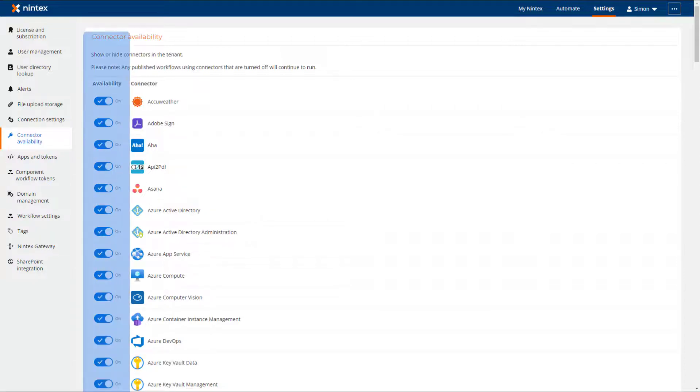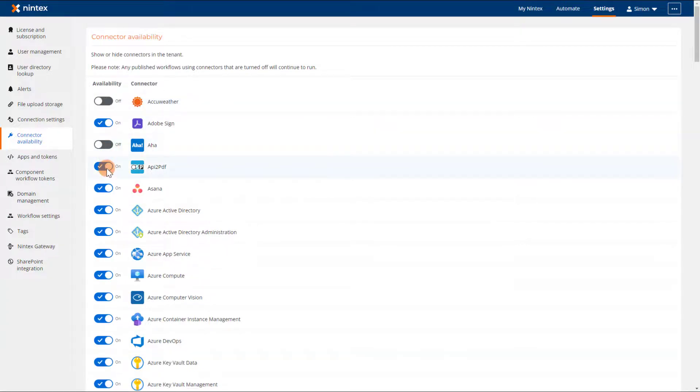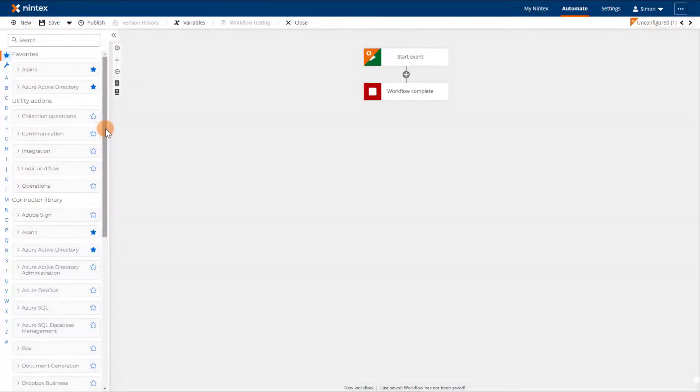By default all connectors will have their availability turned on. Clicking the switch next to the connector that you are not using will set its availability as off and the action group will not appear in the actions Toolbox. That looks a lot neater.